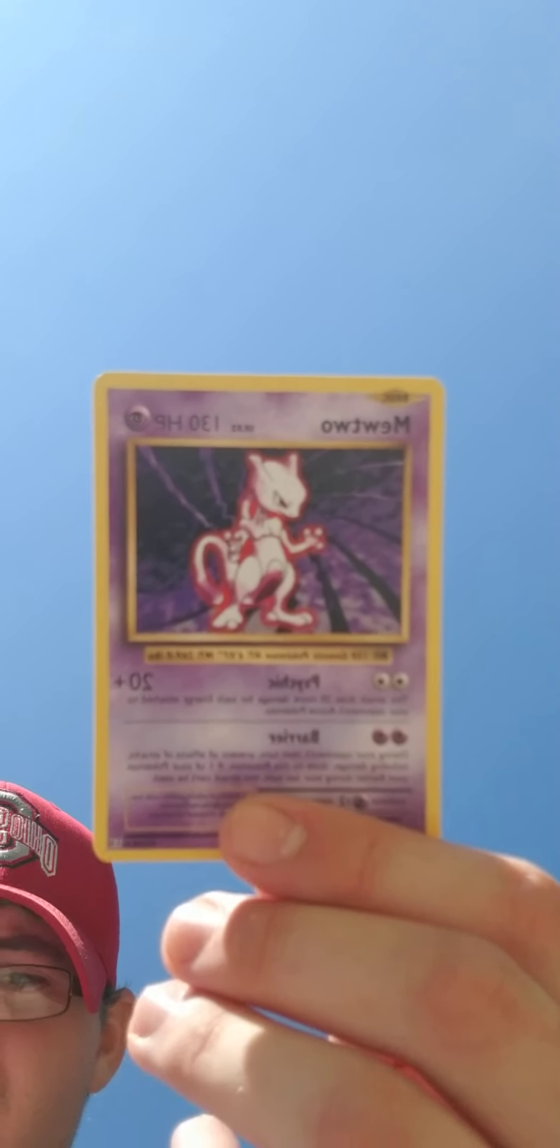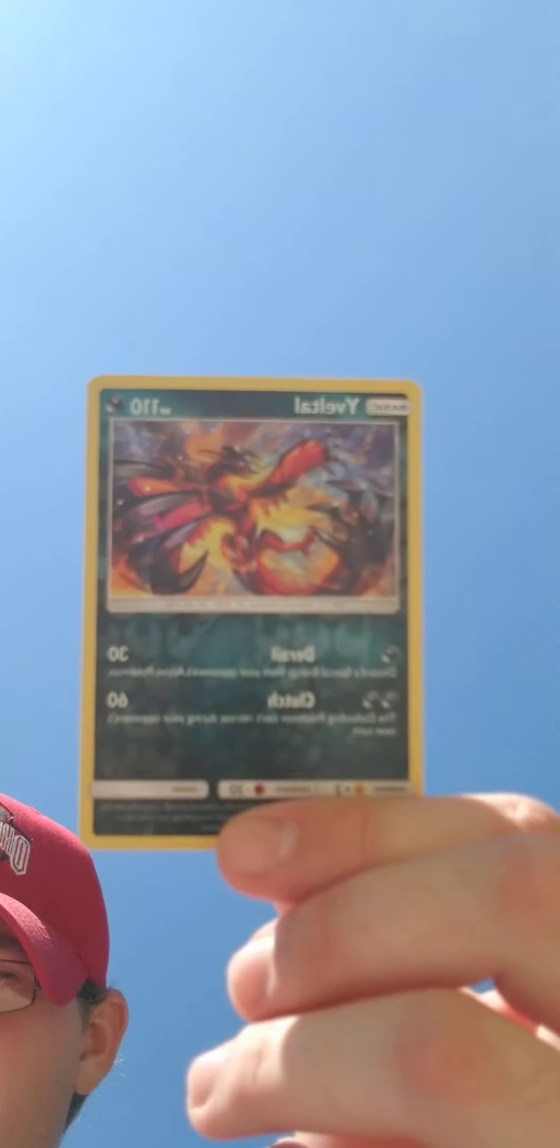Let's see here. Mewtwo. And a Yveltal. Reverse. And Ampharos EX.